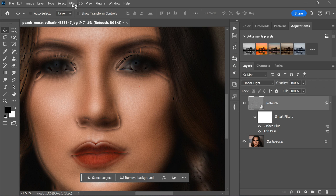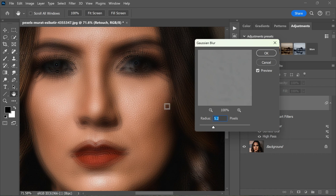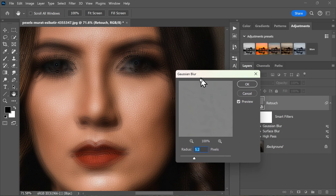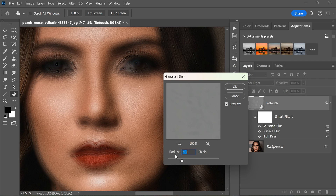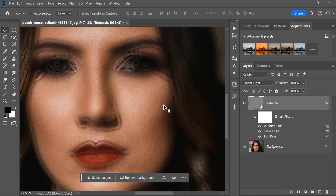Finally, go back to the Filter menu one last time, select Blur, and then choose Gaussian Blur from the drop-down menu. This will open another dialog box where you can set the radius for the filter. The radius determines the amount of blur applied to the image. For this purpose, set the radius to 1.5 pixels. A small radius is enough — this value will further soften the skin and give it a more natural and lifelike appearance. After setting the radius, click OK to apply the filter.